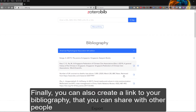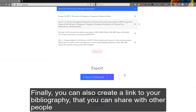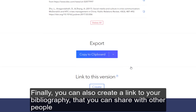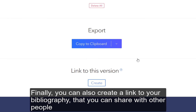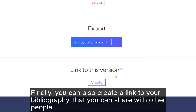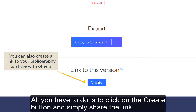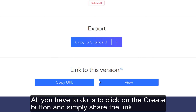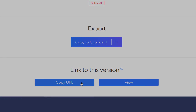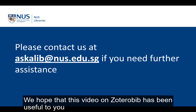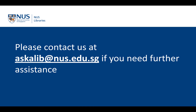Finally, you can also create a link to your bibliography that you can share with other people. All you have to do is click on the create button and simply share the link. We hope that this video on ZoteroBib has been useful to you.